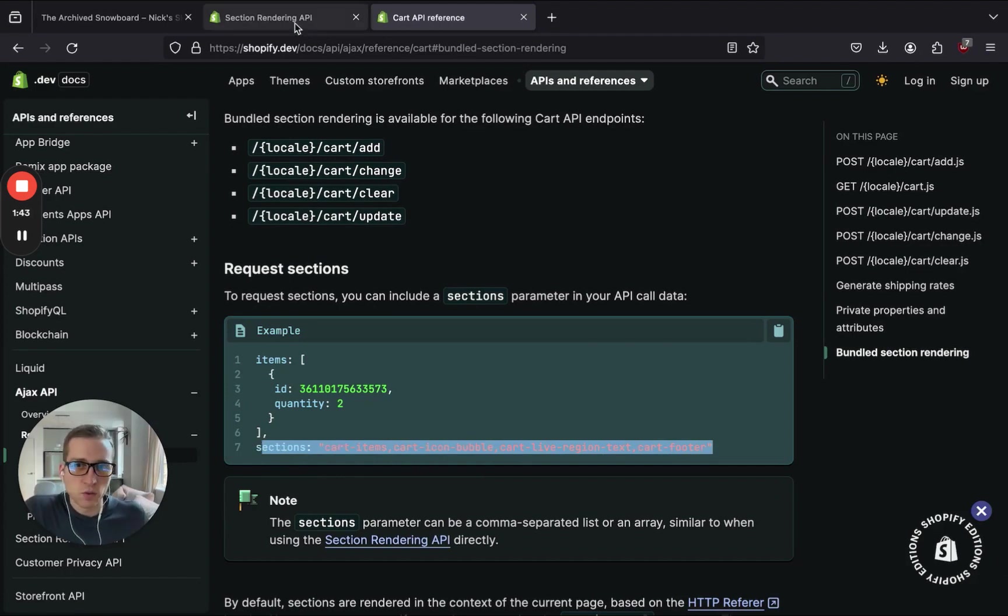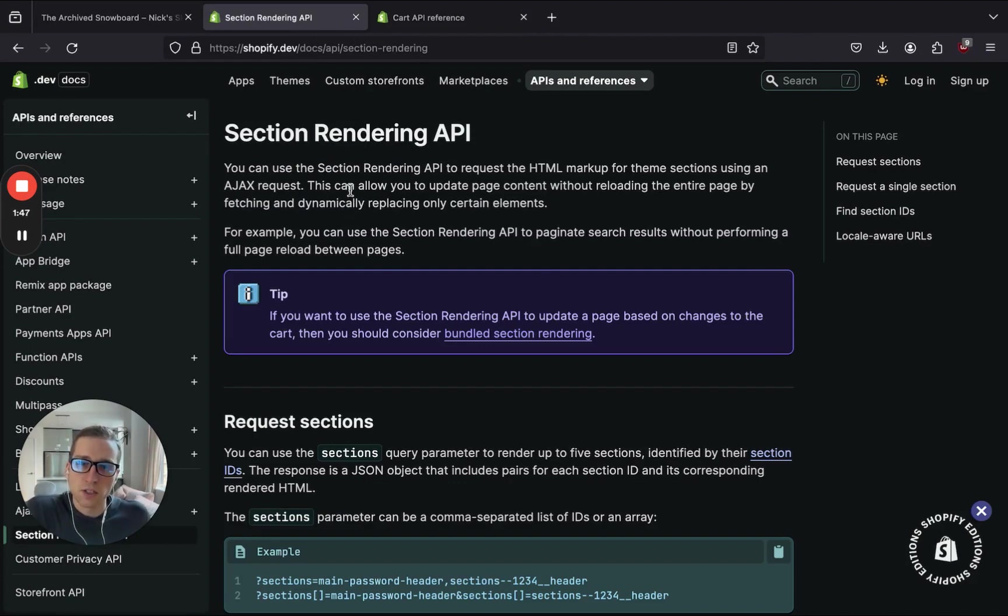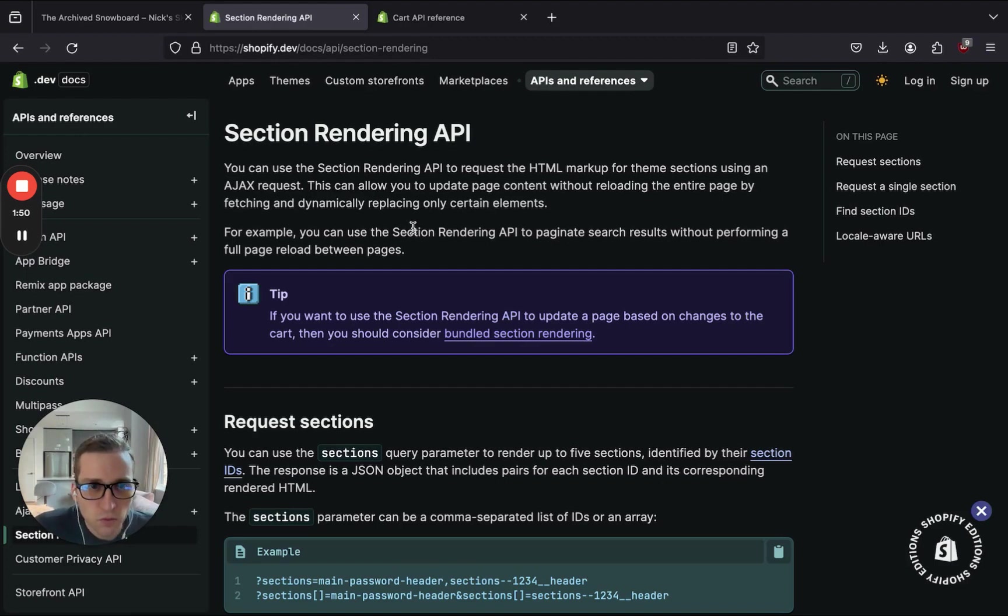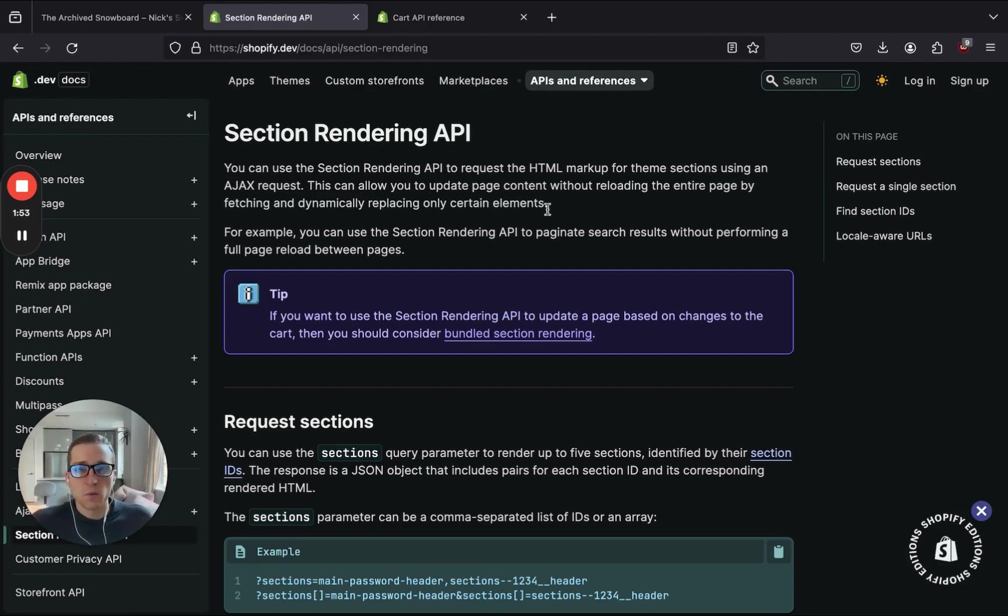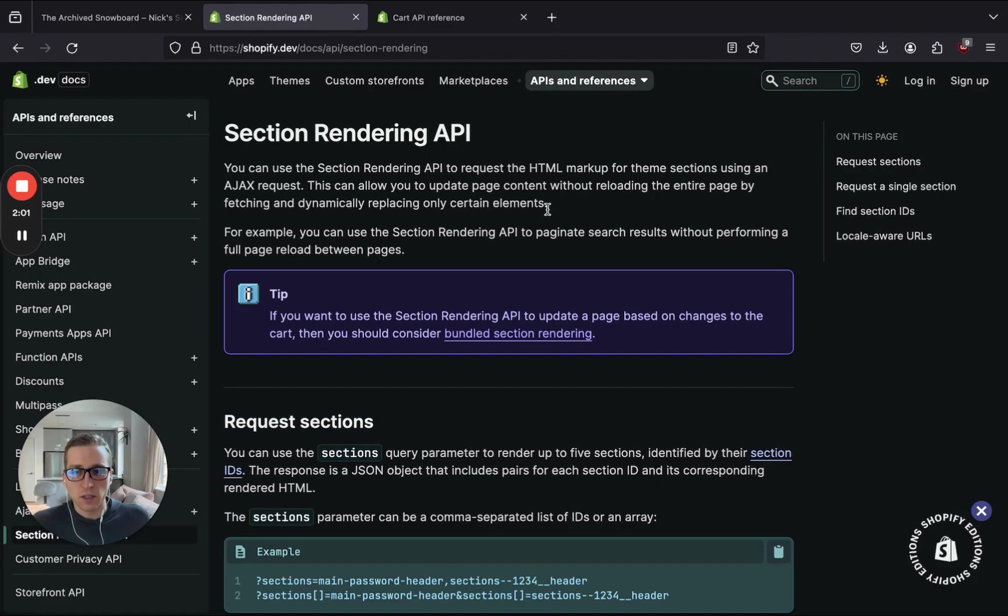But if we switch gears to the Section Rendering API, like what's this API? Well, Section Rendering API is a way to request the HTML for our theme sections. And then we can inject them with JavaScript, basically allowing us to update pages without doing page refreshes. So this allows our site to be more dynamic.